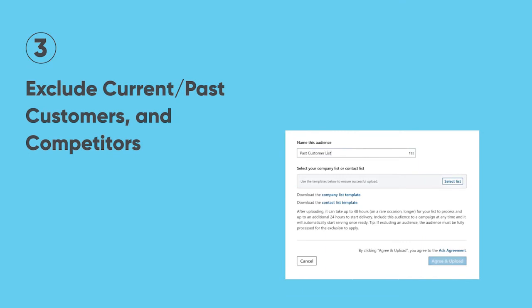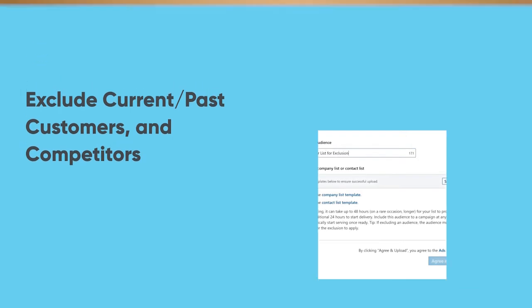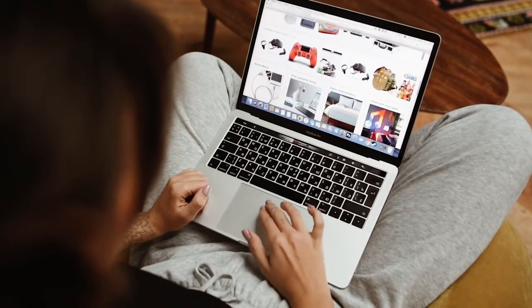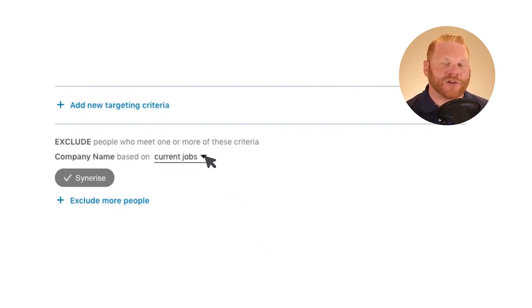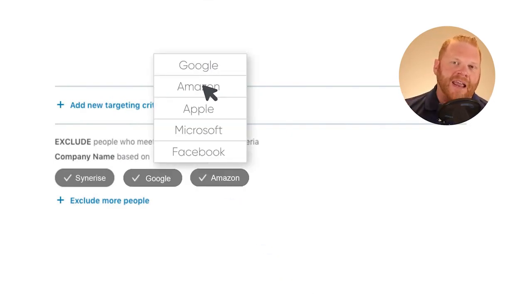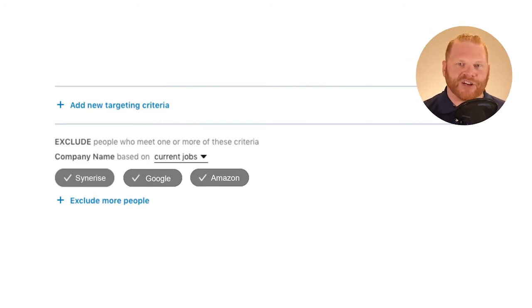Number three: excluding current and past customers as well as competitors from your ads. When you're advertising on any other channel, it's just a given that your competitors will see and click on your ads — they'll get insight into what you're doing and it will cost you money. Your current and past customers will likely click too because they already know, like, and trust you. It would be nice if you could exclude competitors as well as contacts you've already paid to acquire from seeing your ads. And luckily with LinkedIn ads, this is totally possible — we love rolling this out for our clients.